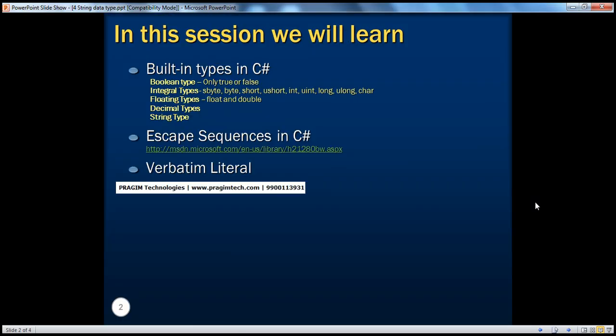In part 3, we have seen the other built-in data types like Boolean, Integral, Floating Types, and Decimal Data Type. In this session, we'll be looking at string types. From part 1, we have already been working with strings — for example, we have printed a string, 'welcome to C# training', and we also accepted some input from the user, concatenated that with the hello word, and output to the string.